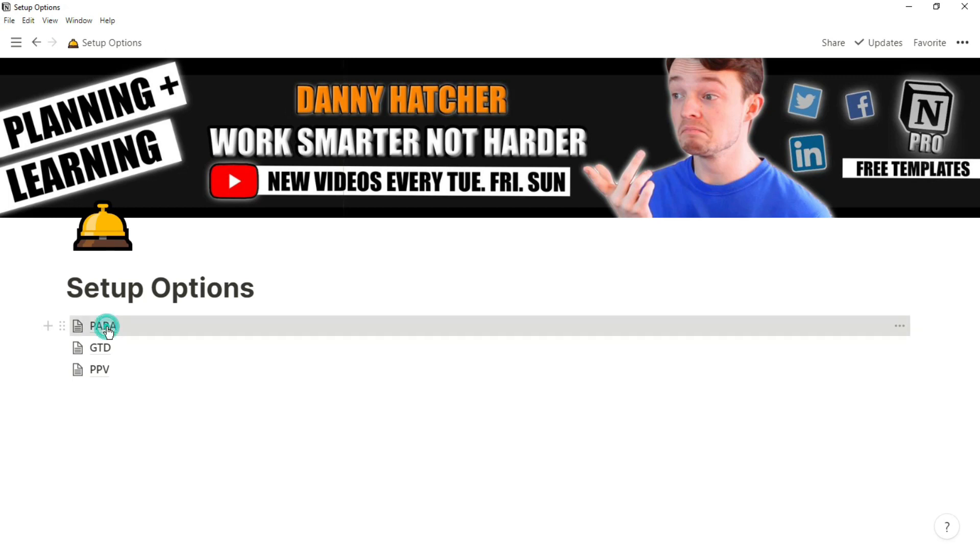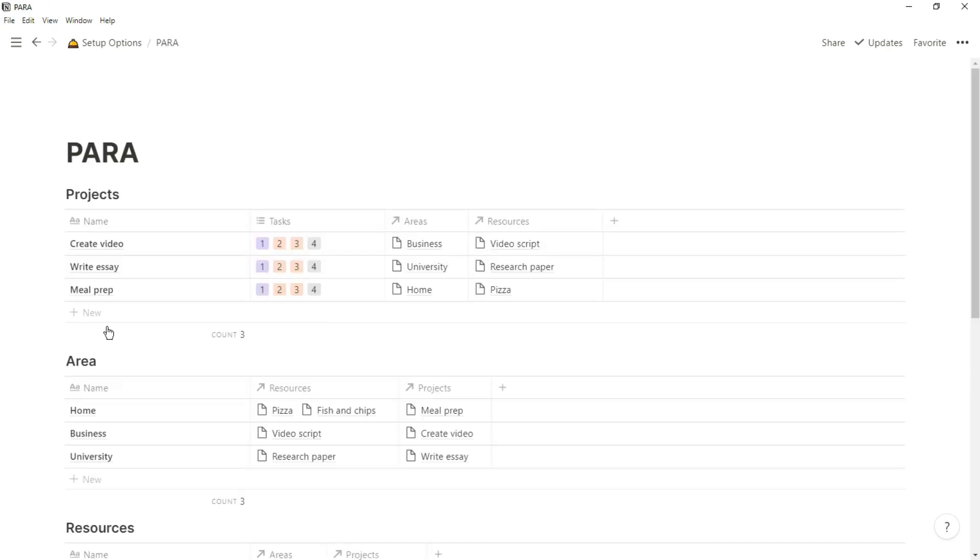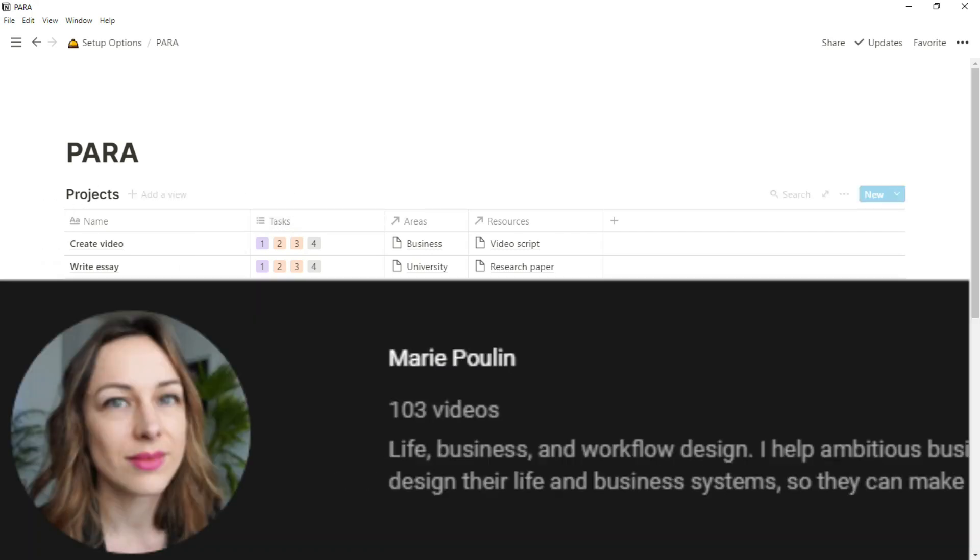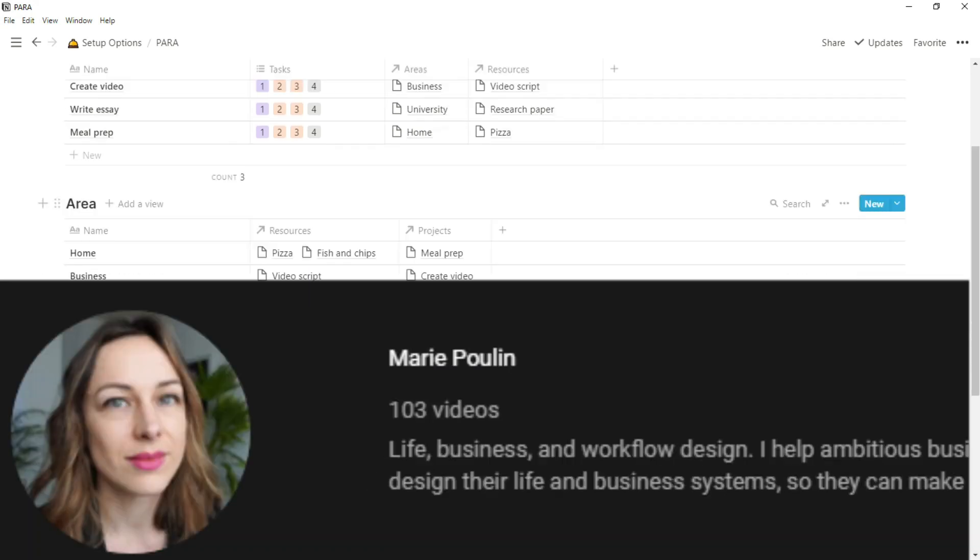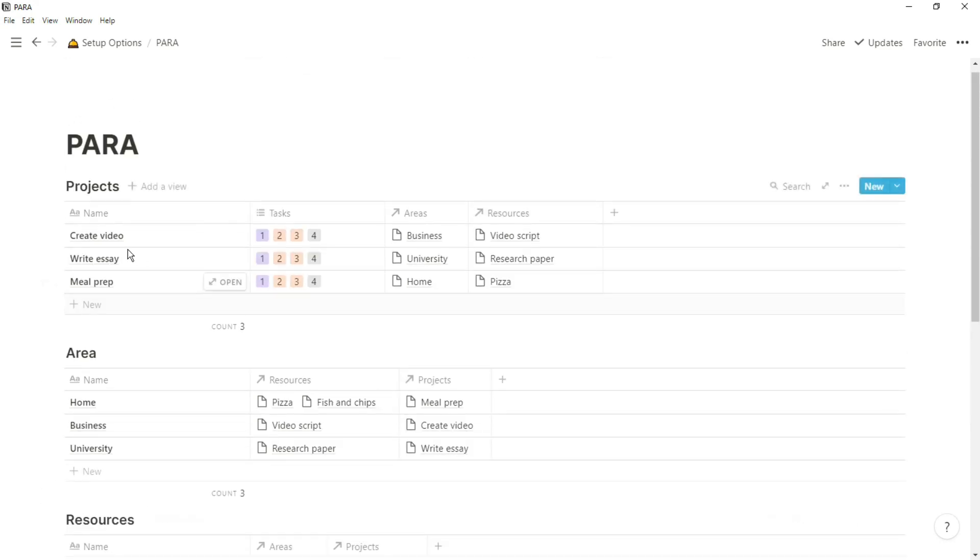In this video I'm going to go over the skeleton structure of what these setups look like. The PARA setup was first mentioned by Tiago Forte and then Marie Paulin actually put it into Notion. So we have projects, areas, resources, and archives as four different databases.